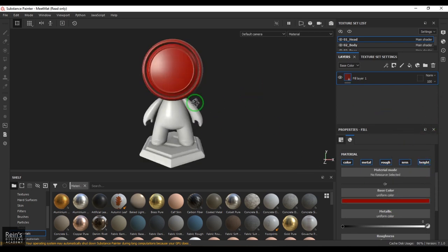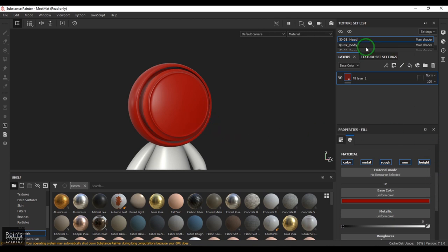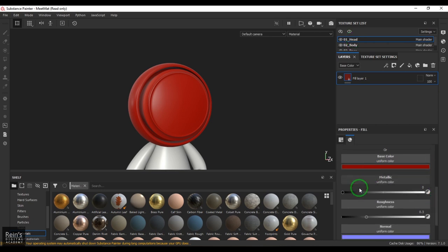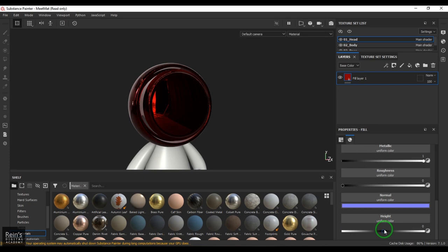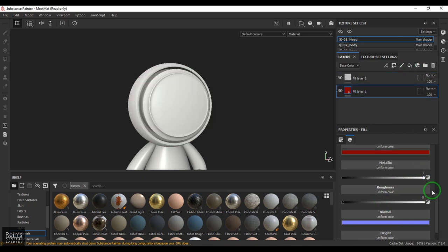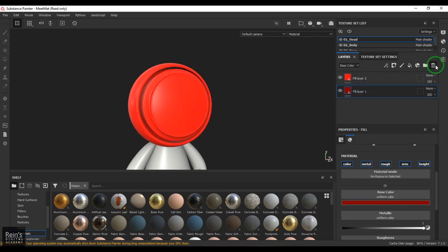I want to explore the other feature which is Add Layer. What's the difference? When you are adding a fill layer it has completely filled that particular object you are painting — right now it is the head — and it has filled with a color, the metallic value, and the height, basically completely occupying this object. So I'll select that layer, pick some color, and delete it.